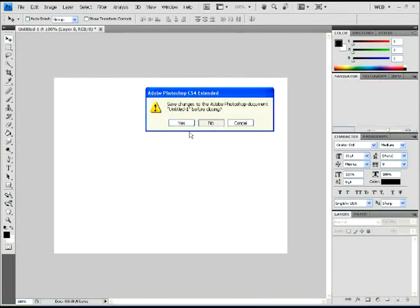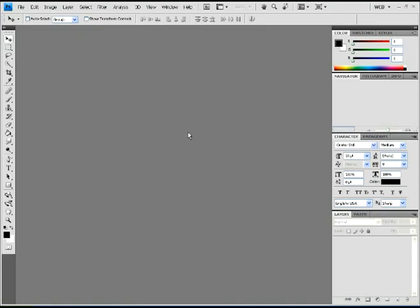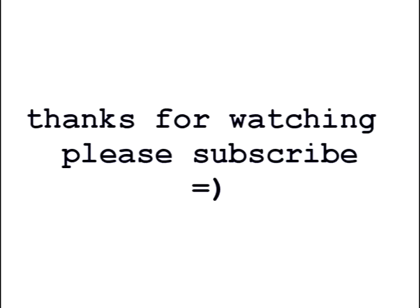That's about it. That's all there is to it. If you have any further questions or anything, leave a comment below or you can message me. Okay. Thanks for watching guys. Bye.